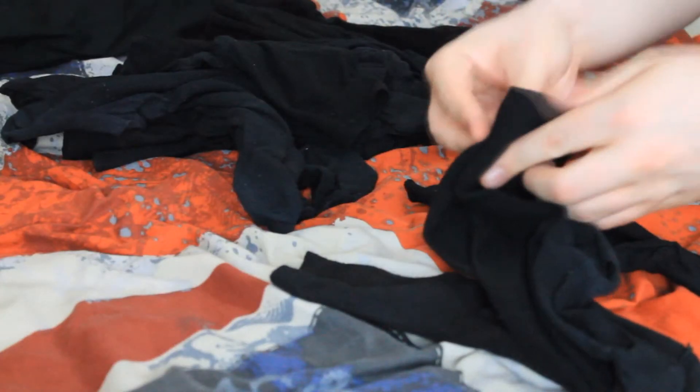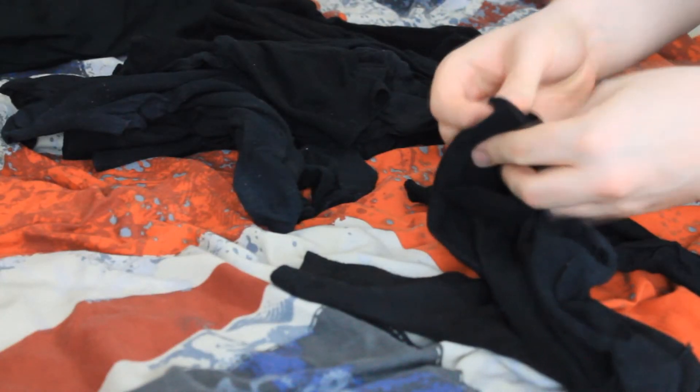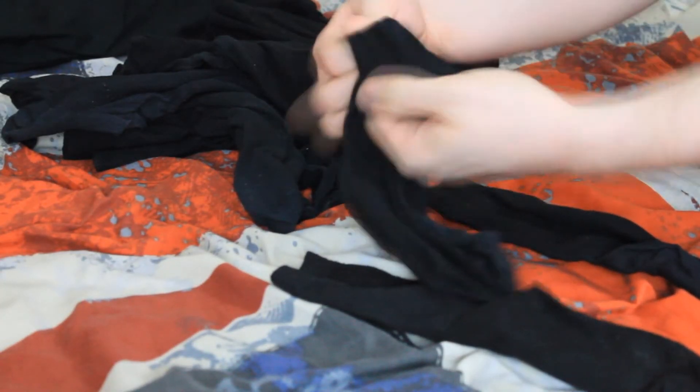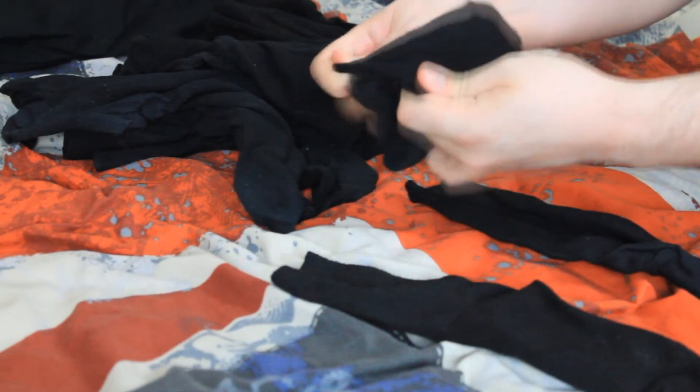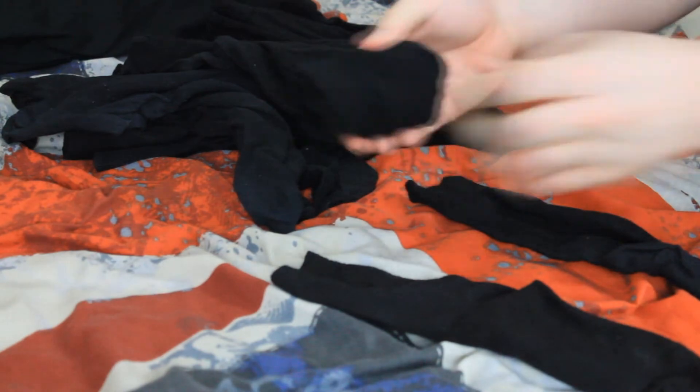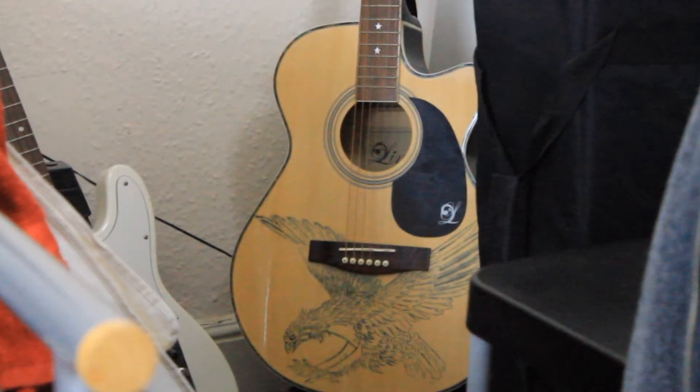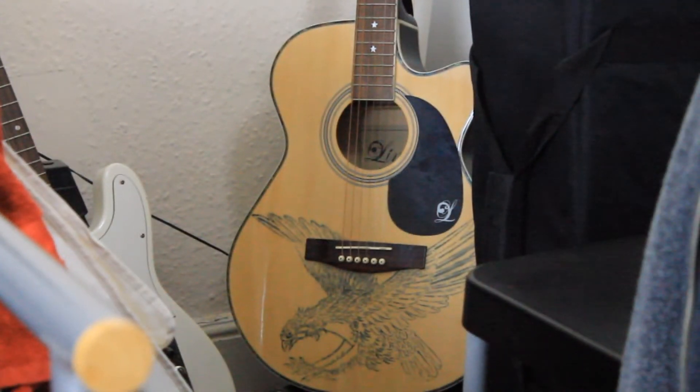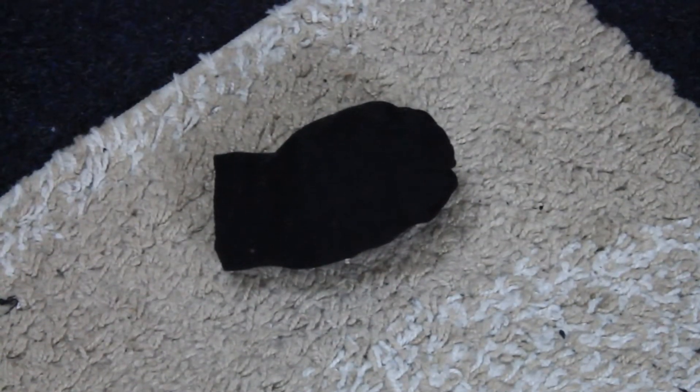When I put the socks away, I sit on my bed and have the drawer open. Once I find a match for each sock, I throw them, try and get them into the drawer. Sometimes you make it, sometimes you don't. And sometimes, you get a second chance.